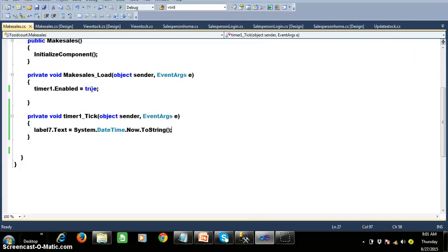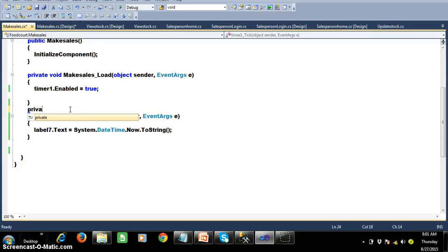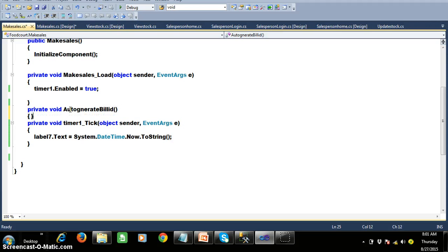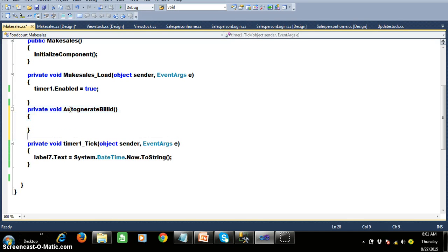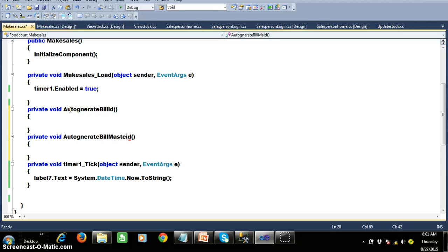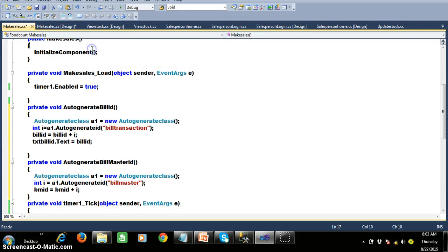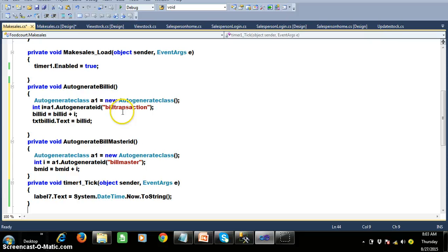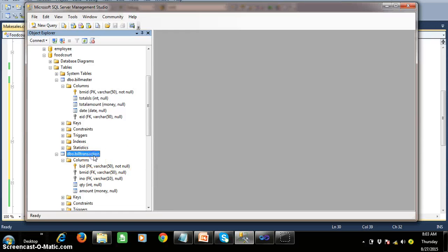So here I will try to create two methods within my make sales dot cs — private void. The name of the first method I will give as auto generate bill ID, and the second method as auto generate bill master ID. I declared two variables: one is bill ID and the other one is BMID. Within auto generate bill ID I create an object for the auto generate class and call the auto generate ID of bill transaction, and I'm concatenating this and displaying the output in txt bill ID. In auto generate bill master ID I don't want to display anywhere, but I want to insert the BMID in the bill transaction table as well as in the bill master table.